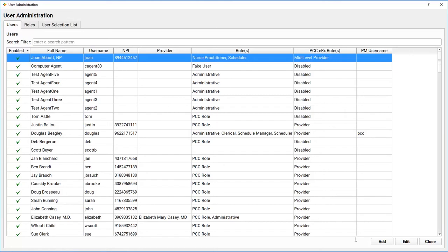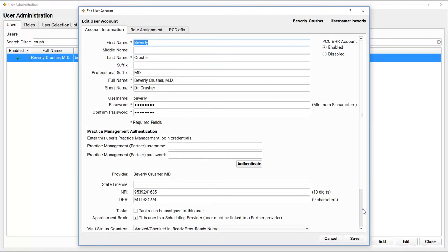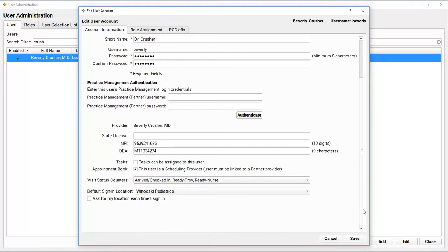Okay, next: who can be scheduled? I've got to indicate which clinicians in my practice can actually have scheduled appointments. I'm still in the User Administration tool, and I'll find a doctor or other provider who will be scheduled. And right down here, near the bottom, with the Appointment Book setting, I indicate that they can be scheduled.